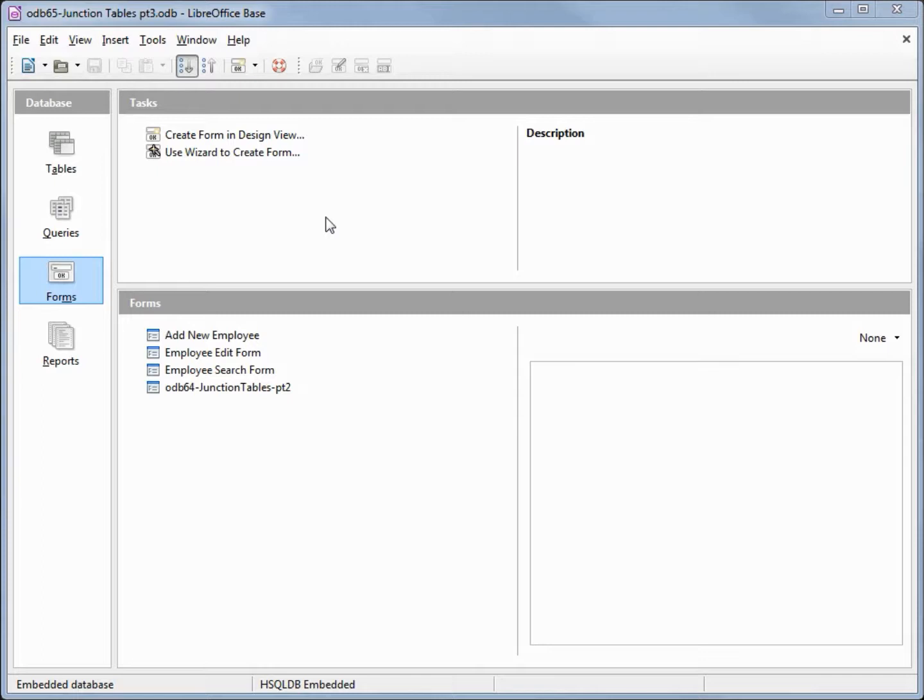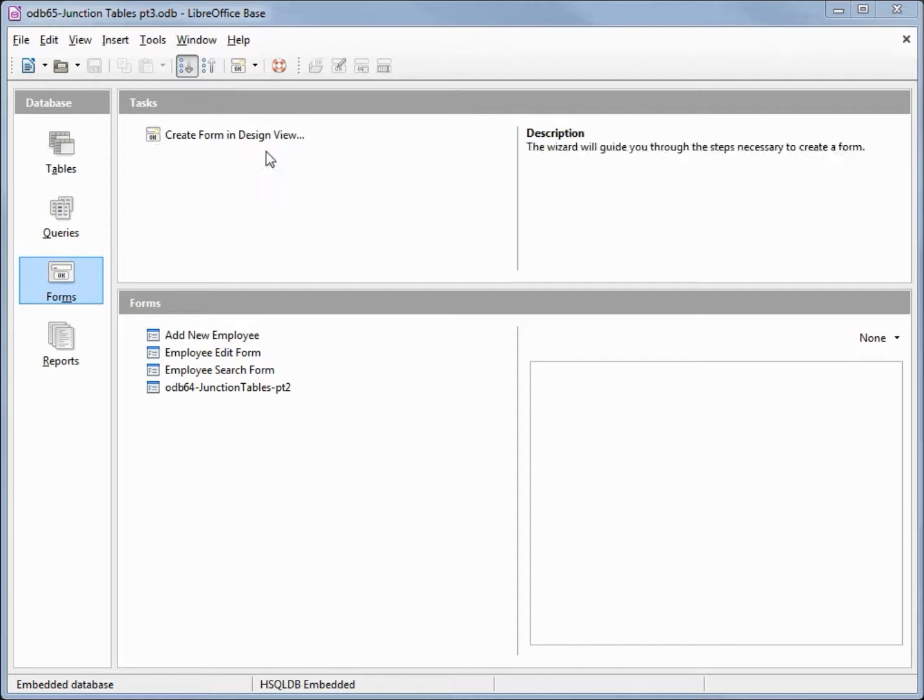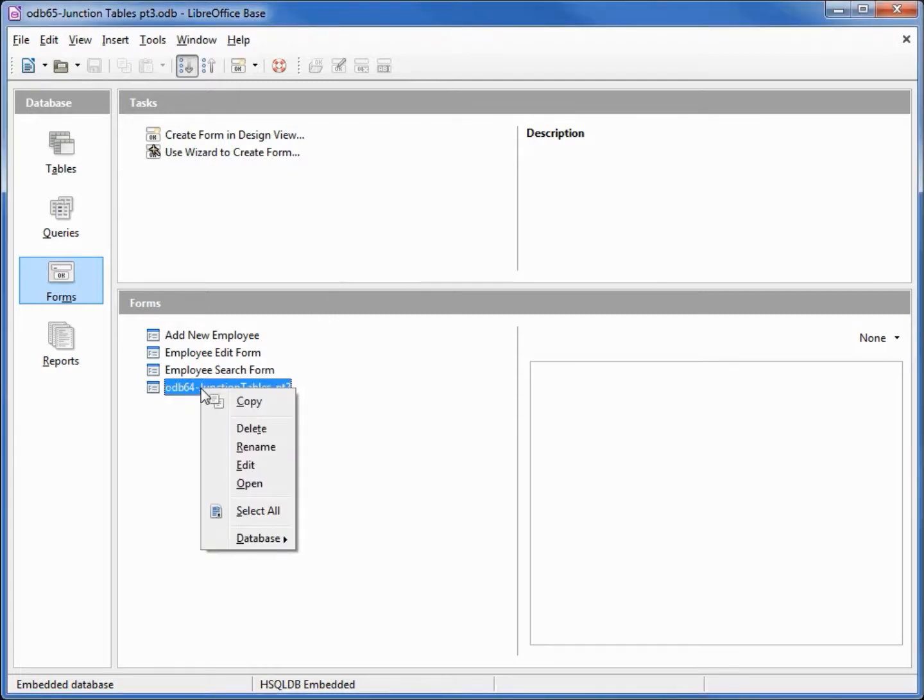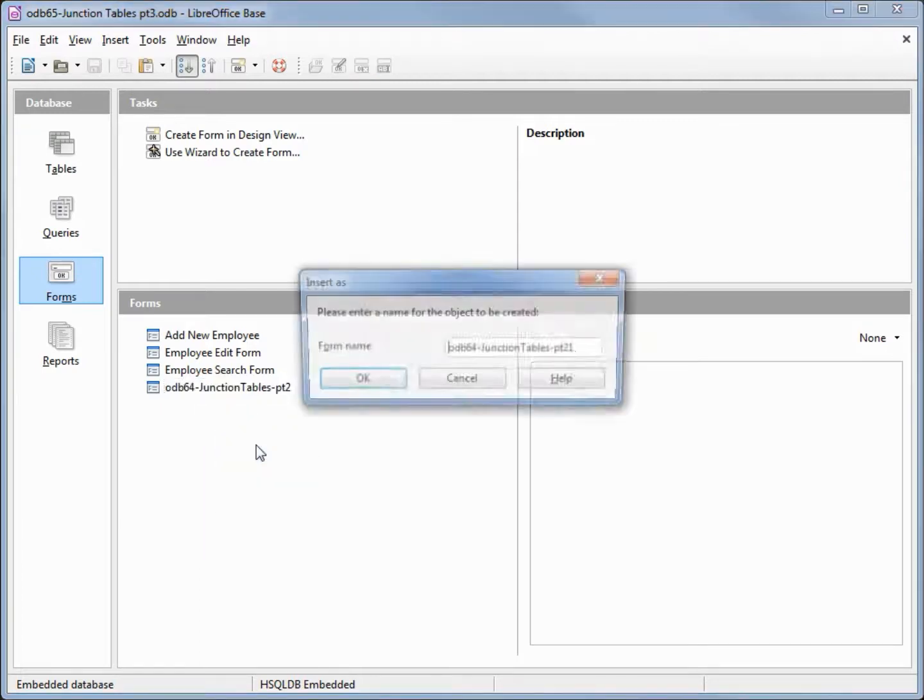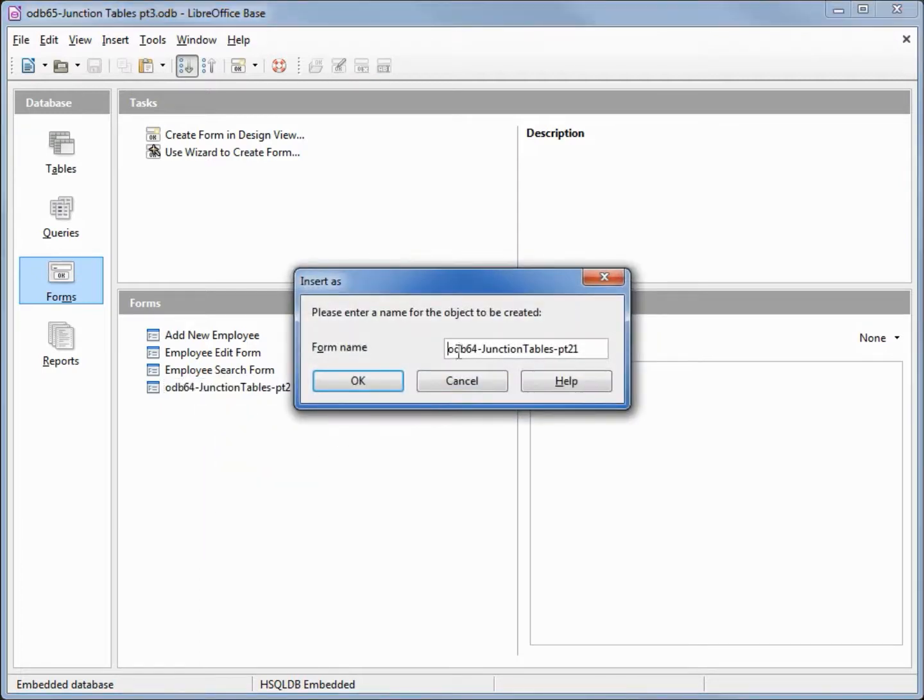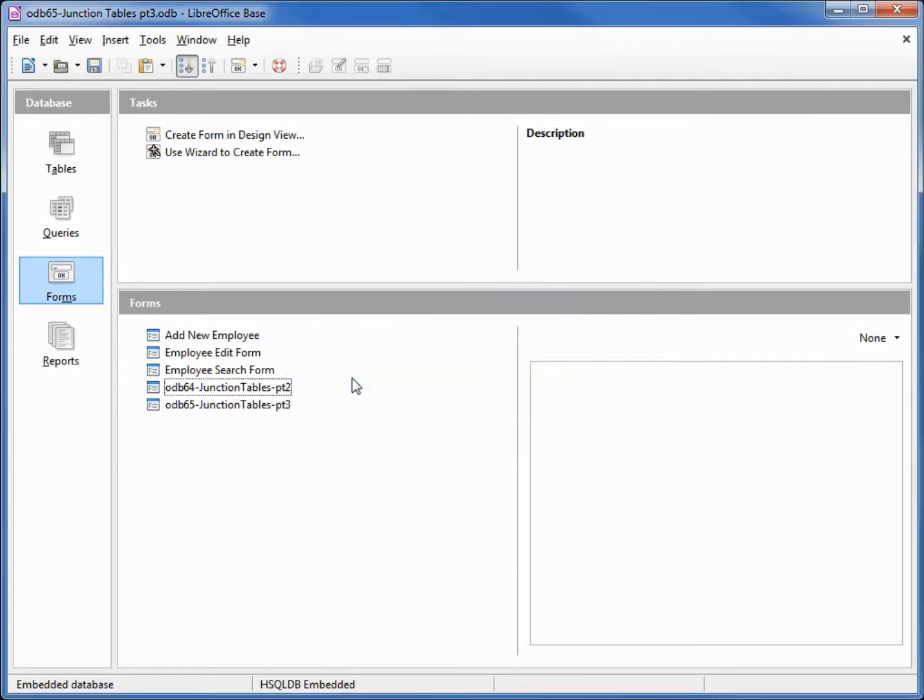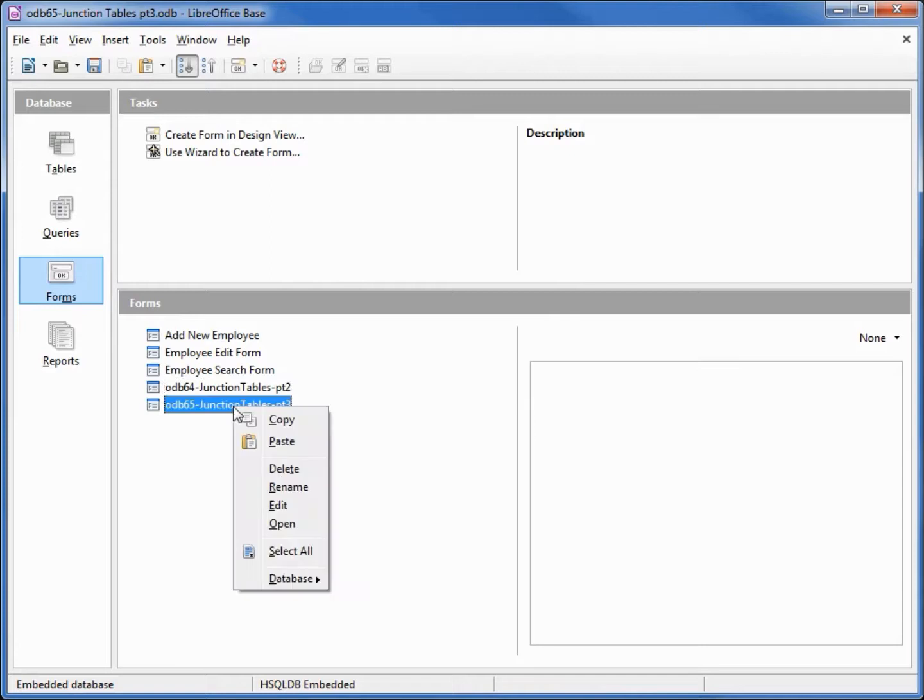I've made a copy of odb64 and I'm calling this one odb65 junction tables part 3. We're going to finish the form that we started in the previous video. I'm going to make a copy of the form we created in the last video and change the name to odb65 junction tables part 3.